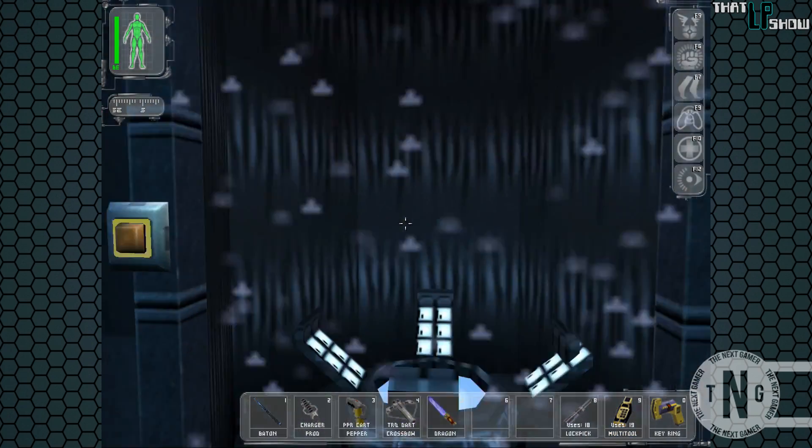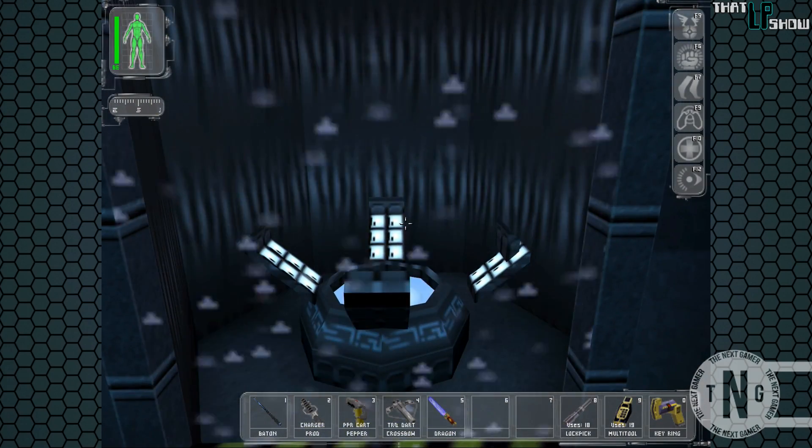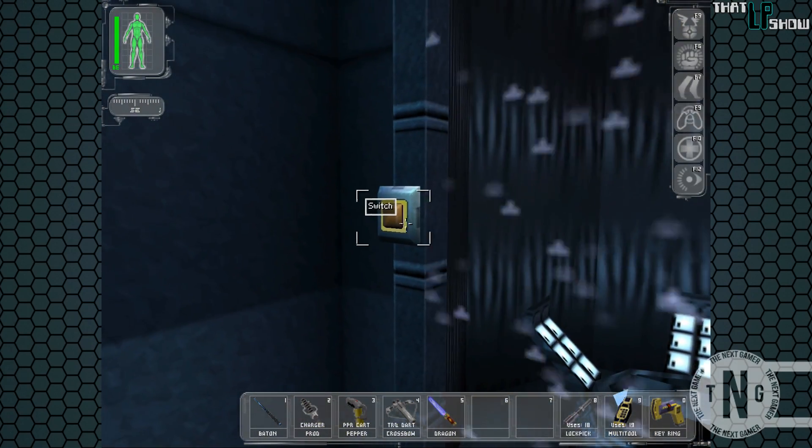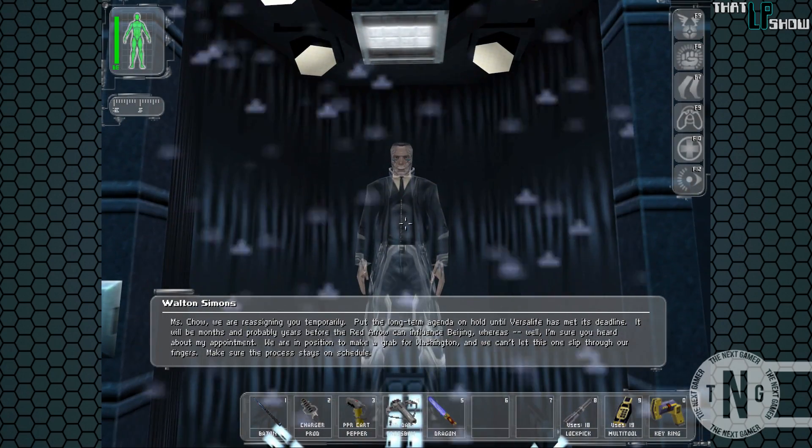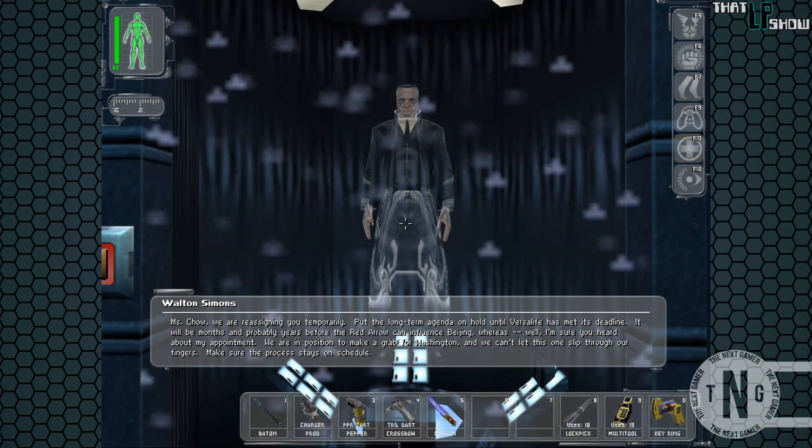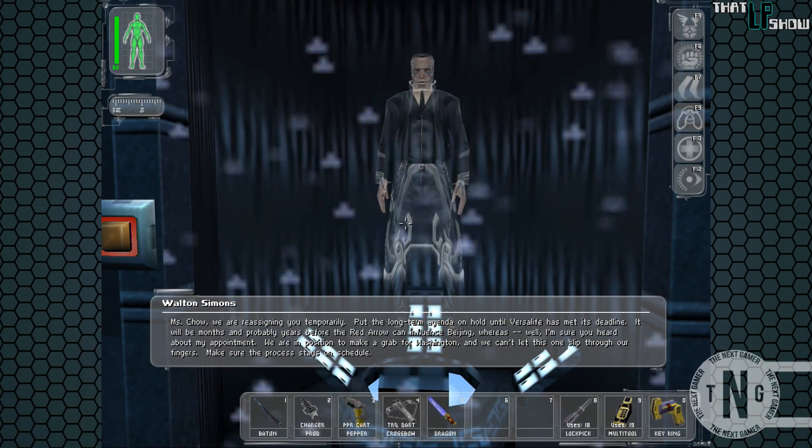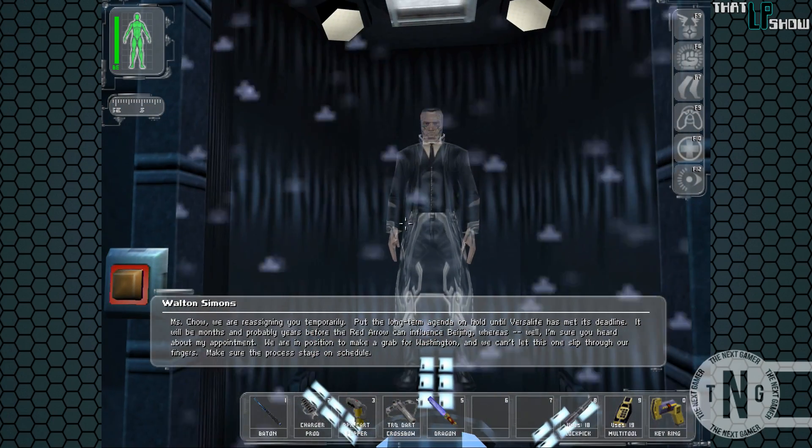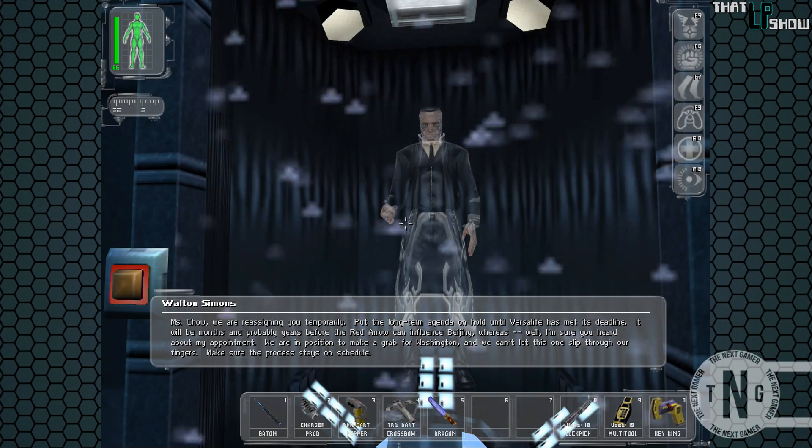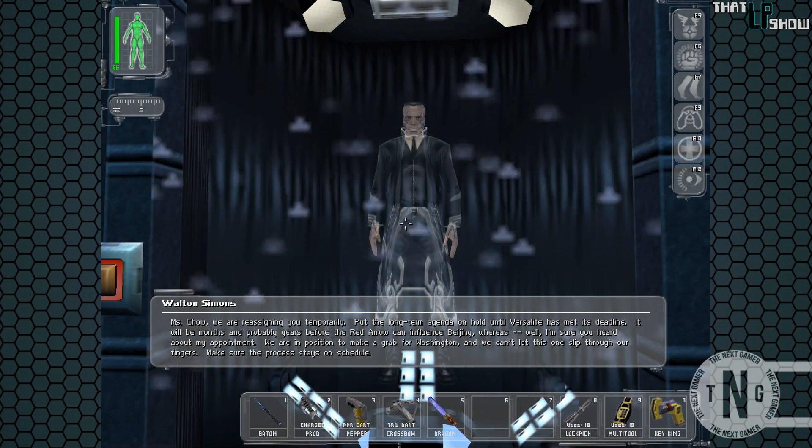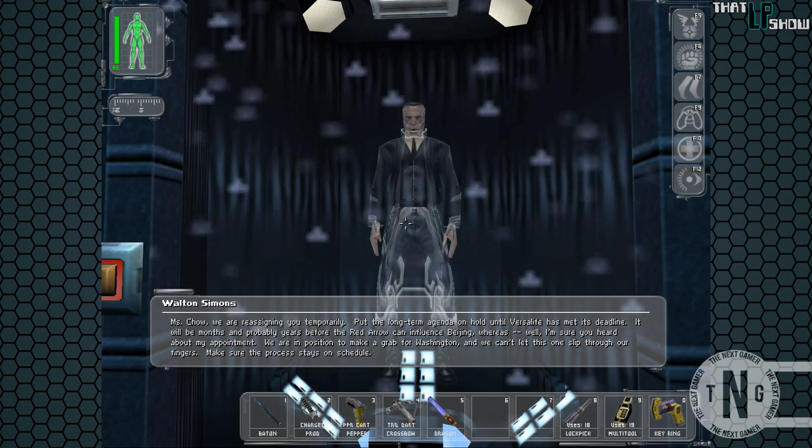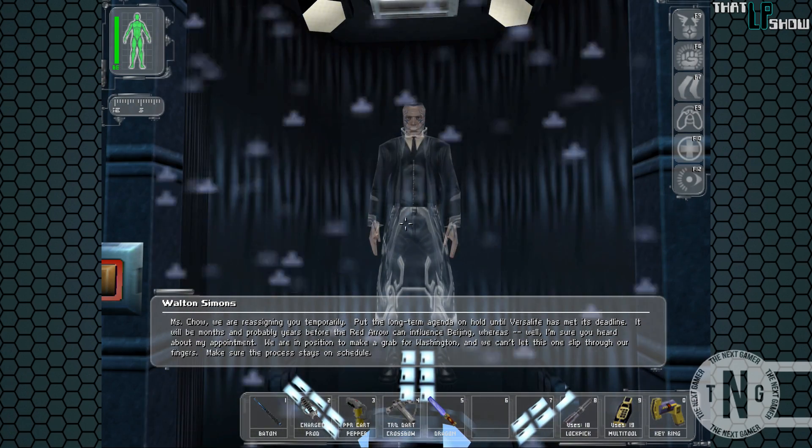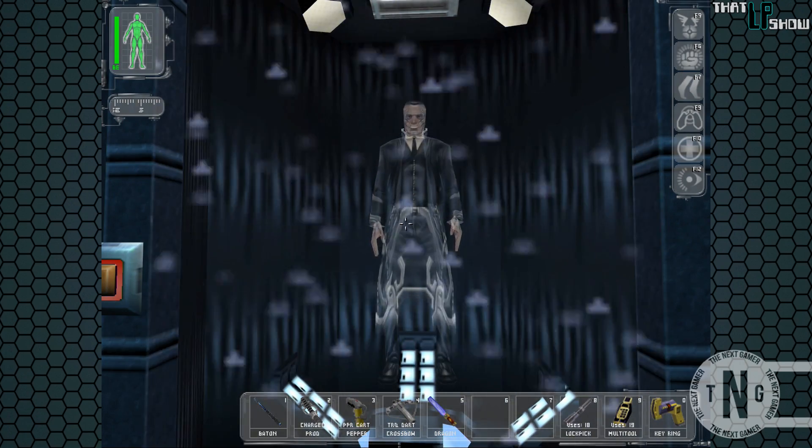Okay, so we have the dragon tooth sword, very powerful weapon. And yeah, they're going to let us keep it. So we're going to hold on to that. It's going to become very useful, not necessarily as a weapon, but for other things. So we have one of those holographic messenger things that we saw Manderly talking to Walt and Simons on. Maybe somebody left Maggie a message. Ah, crap. We are reassigning you temporarily. Put the long-term agenda on hold until Versa Life has met its deadline. It will be months and probably years before the Red Arrow can influence Beijing. Whereas, well, I'm sure you heard about my appointment. We are in position to make a grab for Washington. We can't let this one slip through our fingers. Make sure the process stays on schedule.